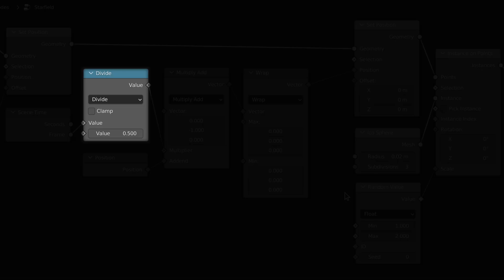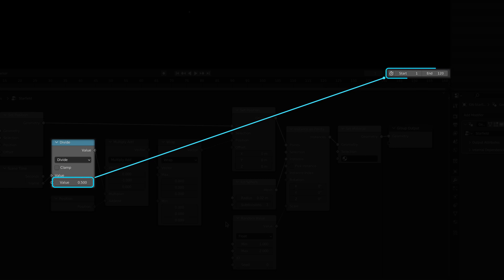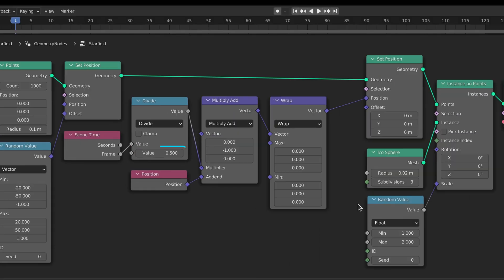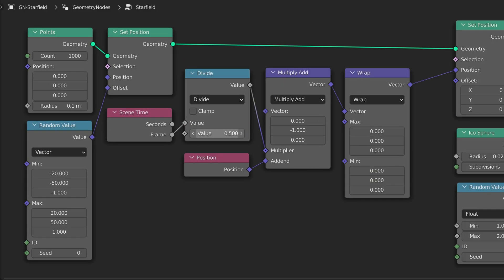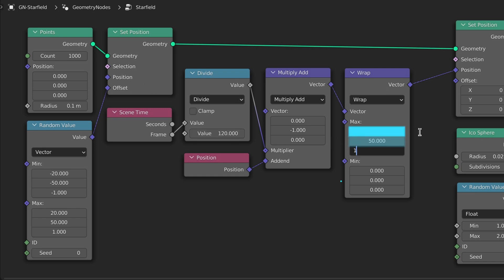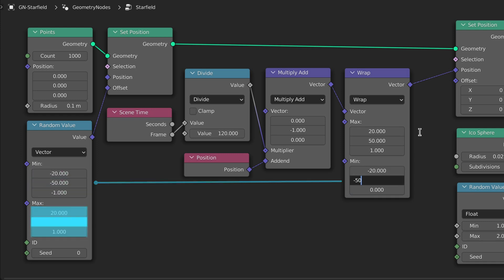Make sure that the denominator on the divide math node is equal to the total number of frames of the animation in this case 120. In addition it's important that the max and min values on the wrap node are equal to those of the random value node.